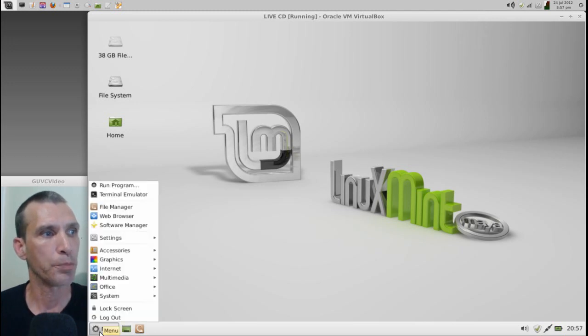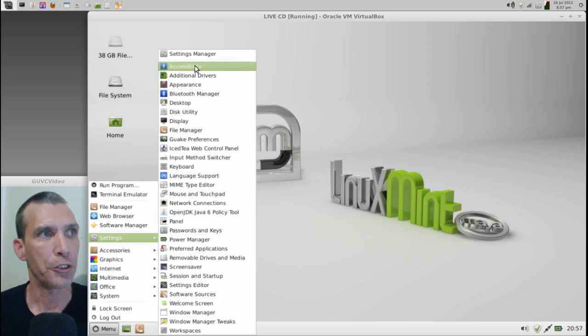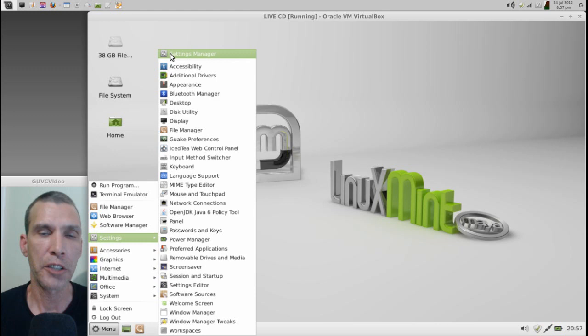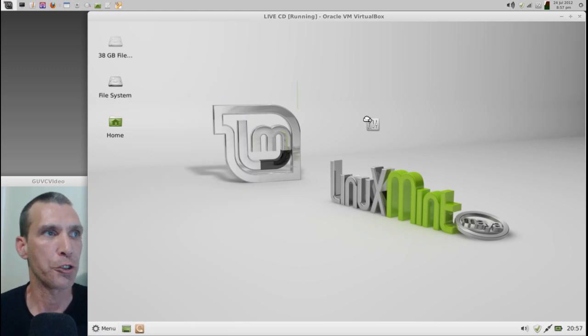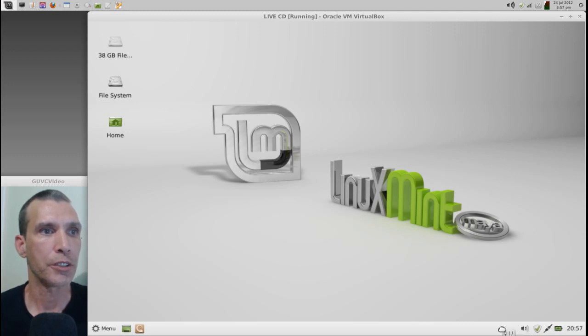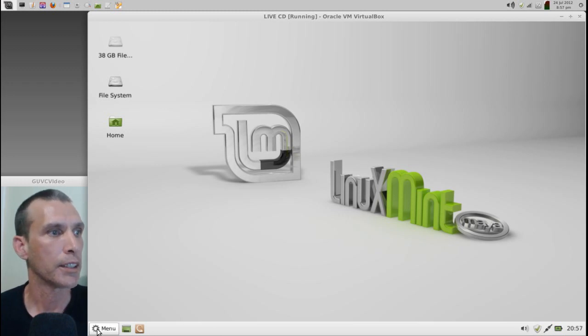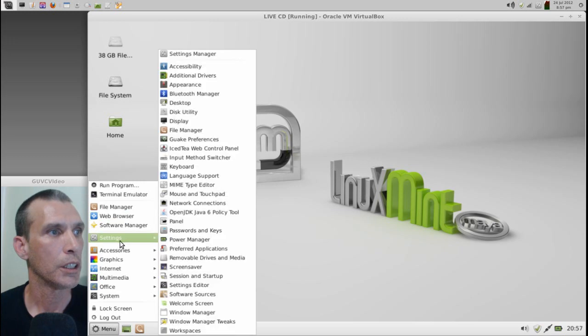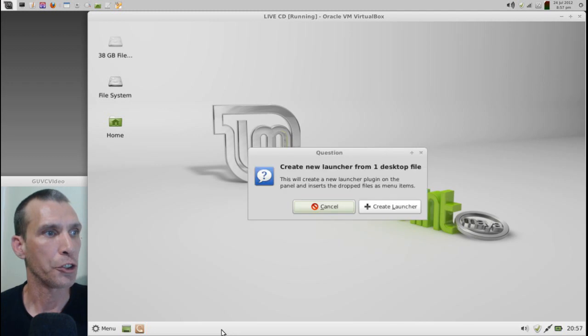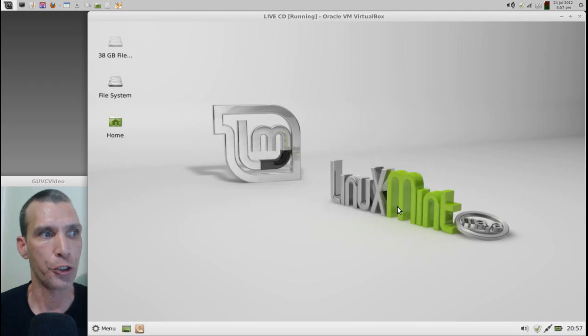First, I want you to go to menu and then settings and then the settings manager here. Click and hold down the mouse button and drag this and put this on your panel. Okay. And the reason you're going to do this, wait until we see a little red here. Okay. That didn't work. It worked pre-show, though. Okay. We'll just put it right here for the time being. And when you drag it there, it's going to ask us to create a launcher.